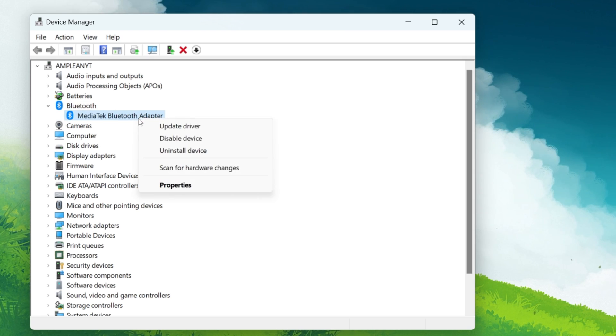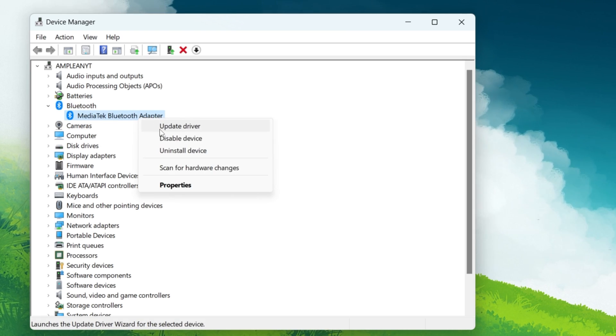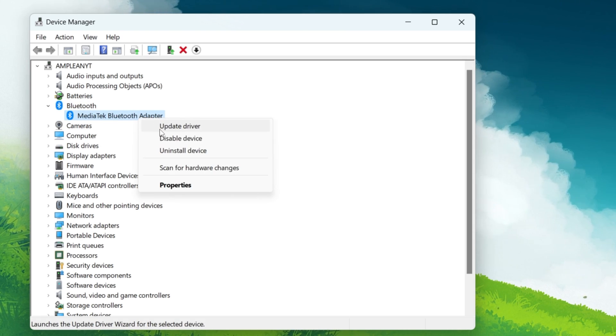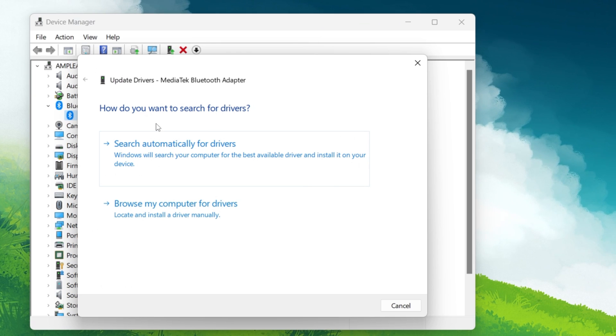Right-click on the Bluetooth adapter and a context menu will appear. Click on the Update button in the pop-up menu.